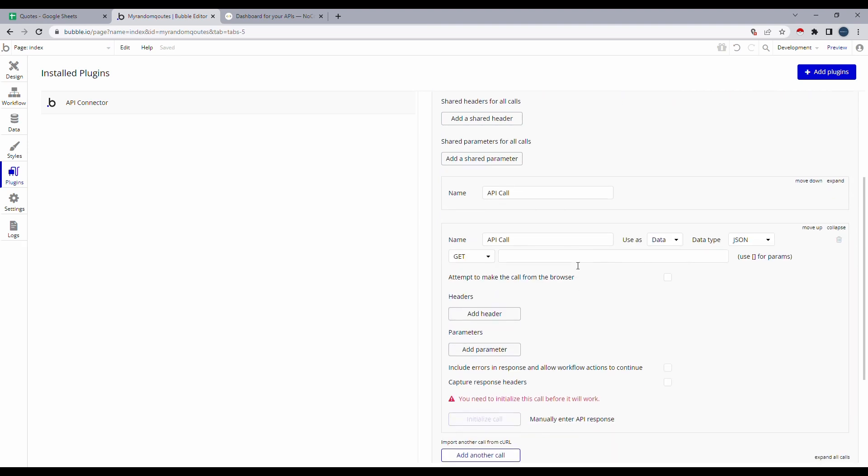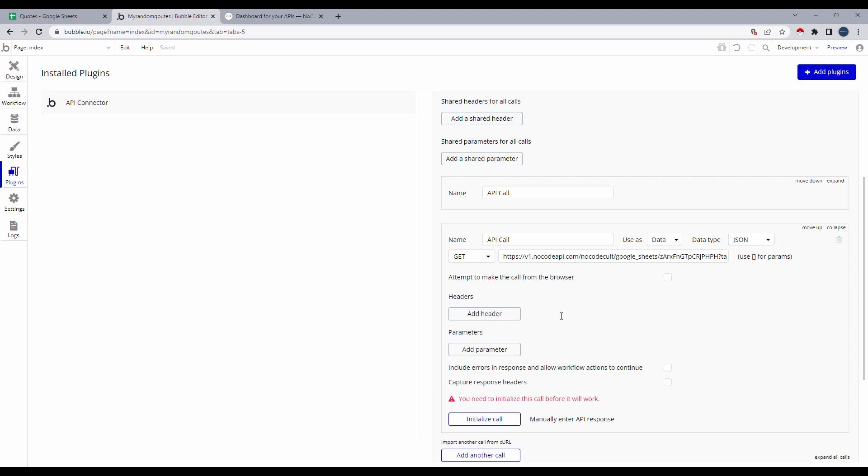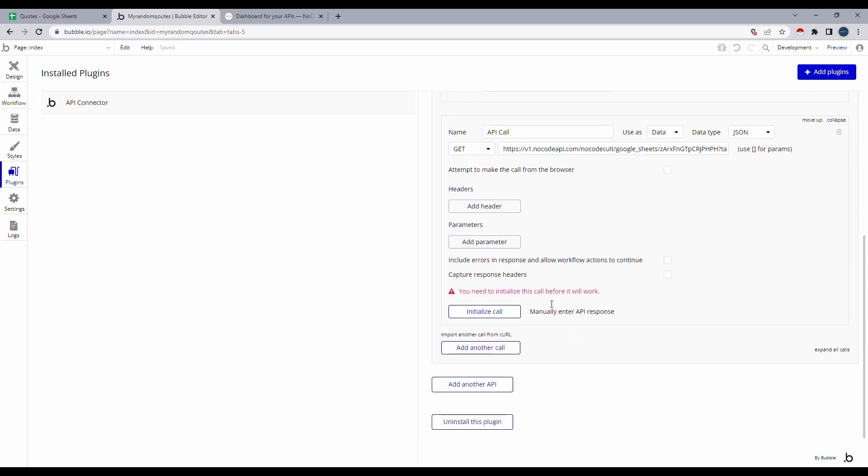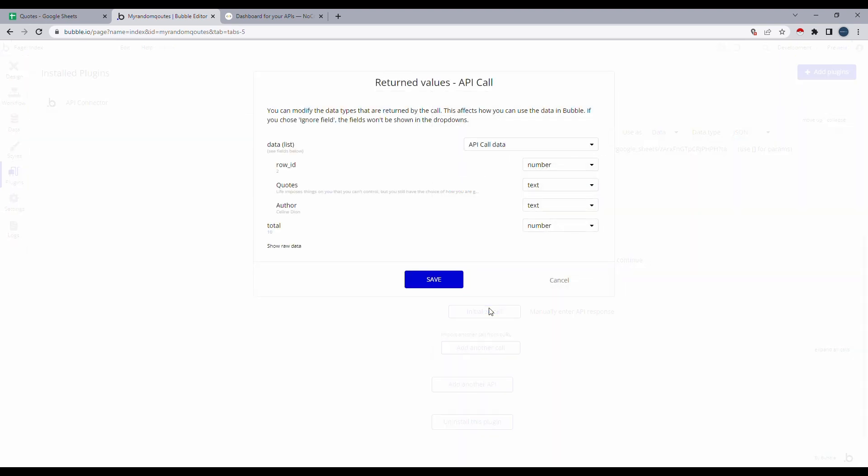Now the API that we copied earlier, let's paste it here. We can see that the request is get. And we can scroll over to initialize call and click on it. Now if everything is correct, we'll get a pop-up with the return values. And everything here looks good to me. So I'm going to click on save.